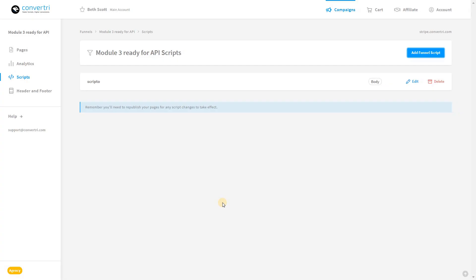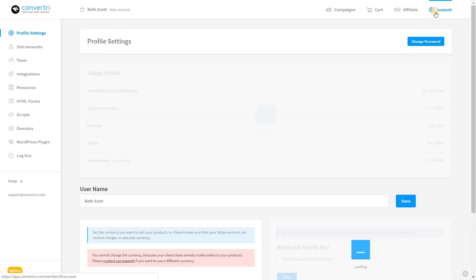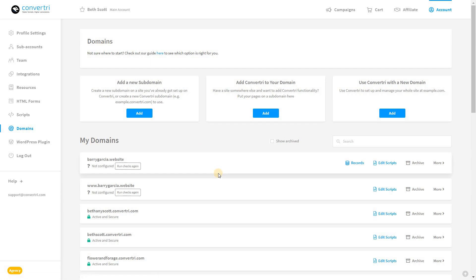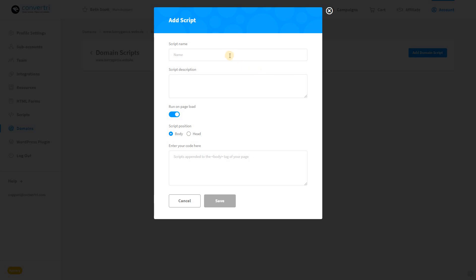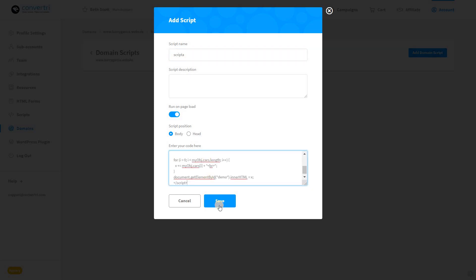To add scripts at a domain level, in the dashboard click account in the top right hand corner. Then click domains in the left hand menu. Next to the domain you want to add a script to, just click edit scripts. Click add domain script and enter the script name. Enter a description, choose if you want it to run on page load, and if you want to put the script in the body or the head of the pages within all funnels on this domain. Then finally paste in your script and click save.